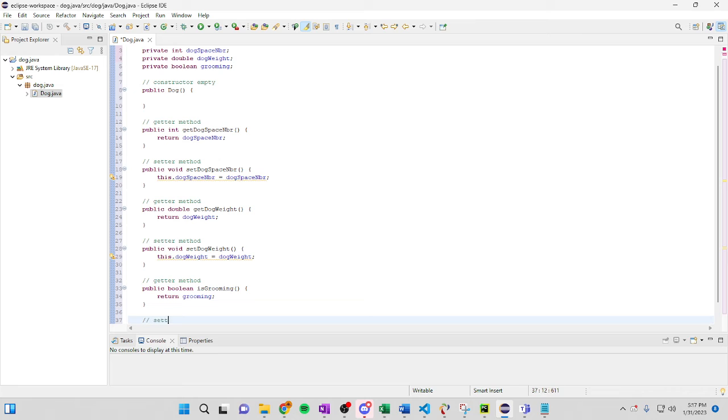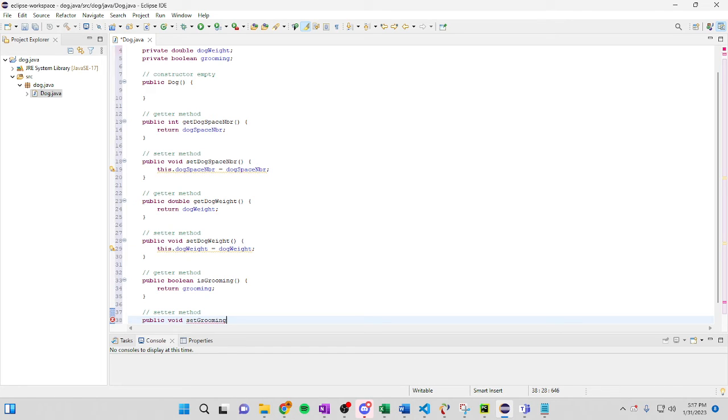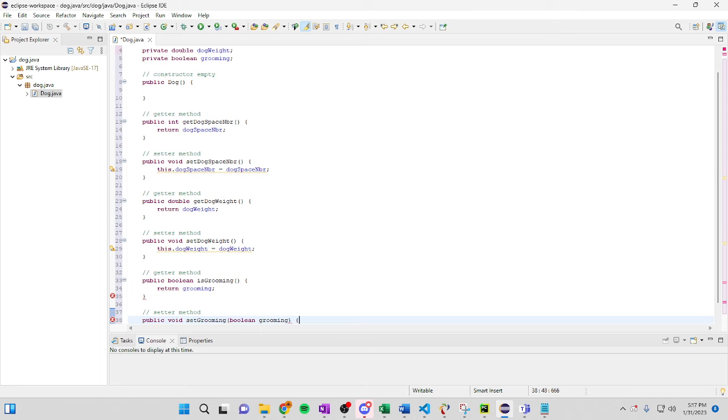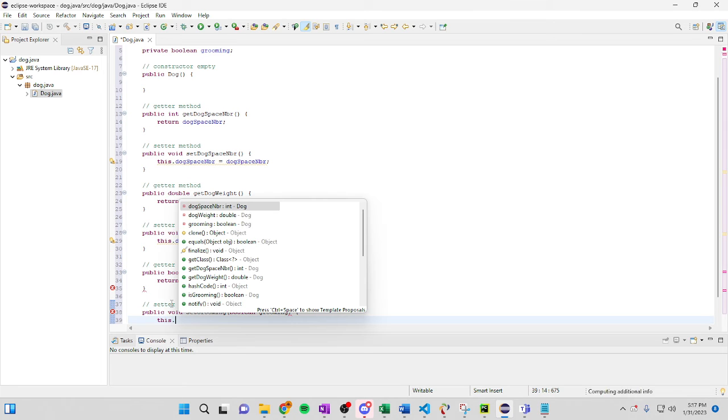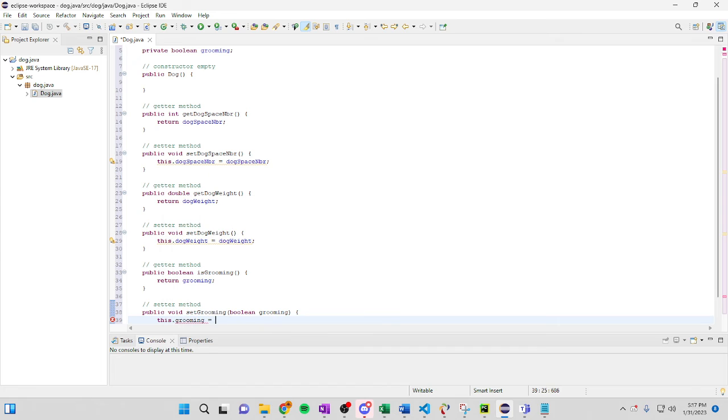Finally, method, void set grooming, boolean grooming, this grooming equals grooming.